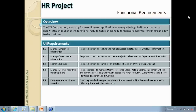R5 talks about employee information as a service — we're going to expose the same data captured in R1 and R2 requirements as a service using different technologies. We'll discuss which technologies we'll use to fulfill this requirement.